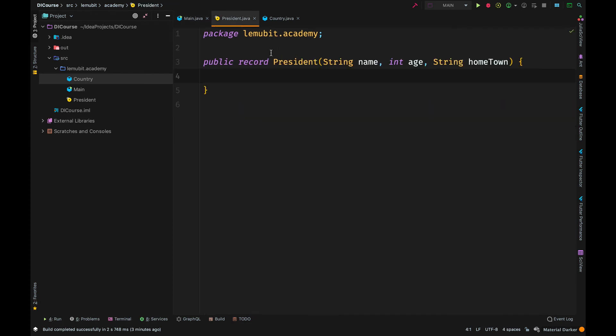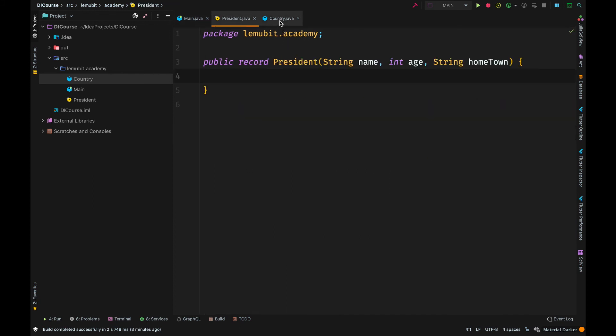A dependency is just what the class depends on. So the country class depends on a president. And instead of being responsible for instantiating that dependency, we pass it in through a constructor.